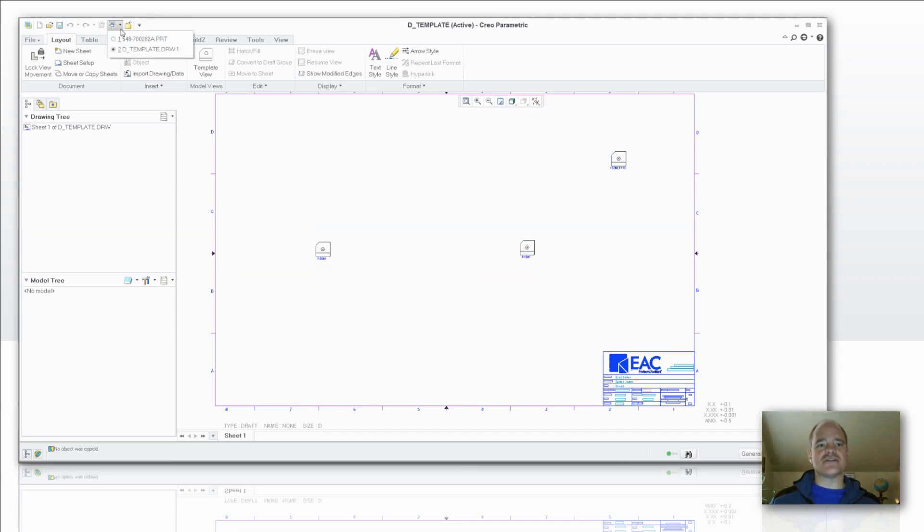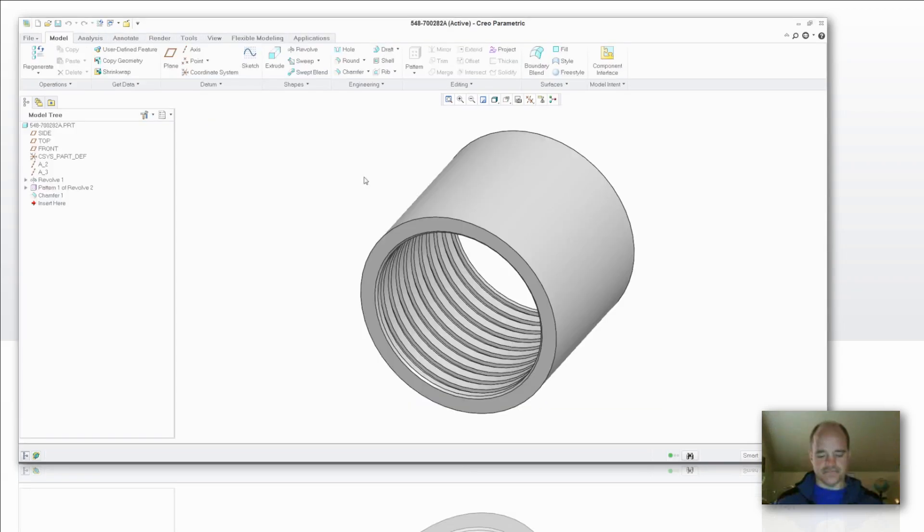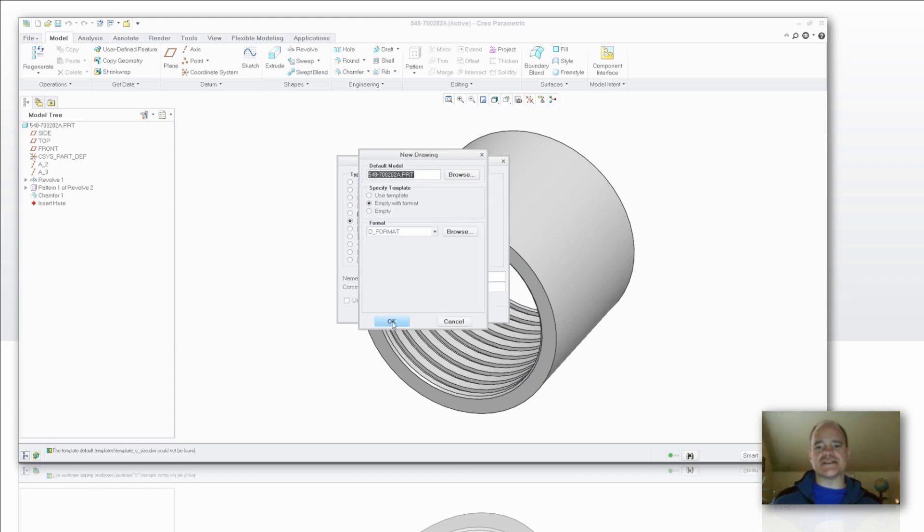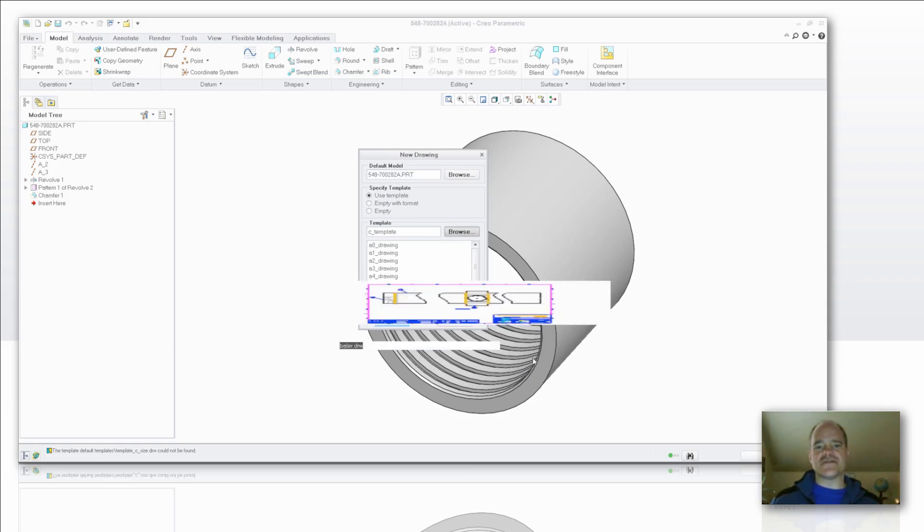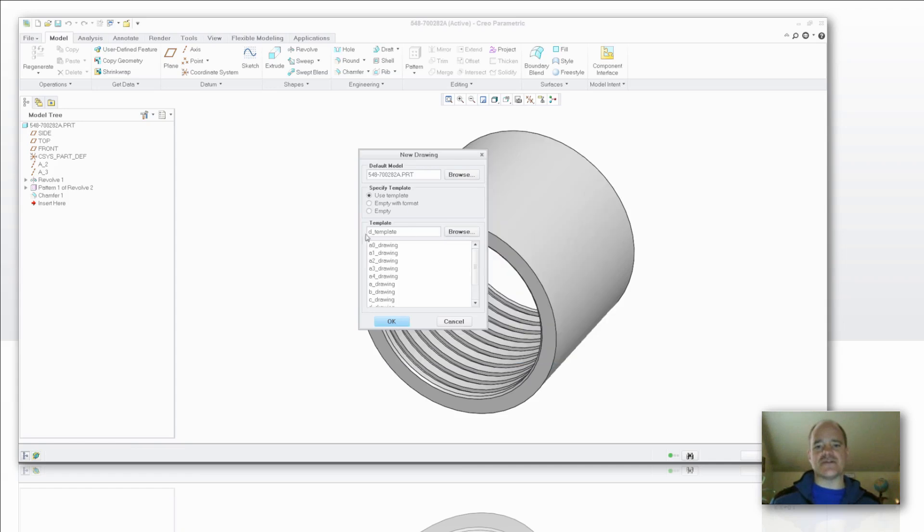So let's go back over here to our other part here. And we're going to create a new drawing. We're going to uncheck using that default template because I want to use one that exists. This is the model that I want to use here. I'm going to say let's use a template. I'm going to browse for it. In this case here, it's still in session. I haven't saved it anywhere, so I'm going to use that D template from session.